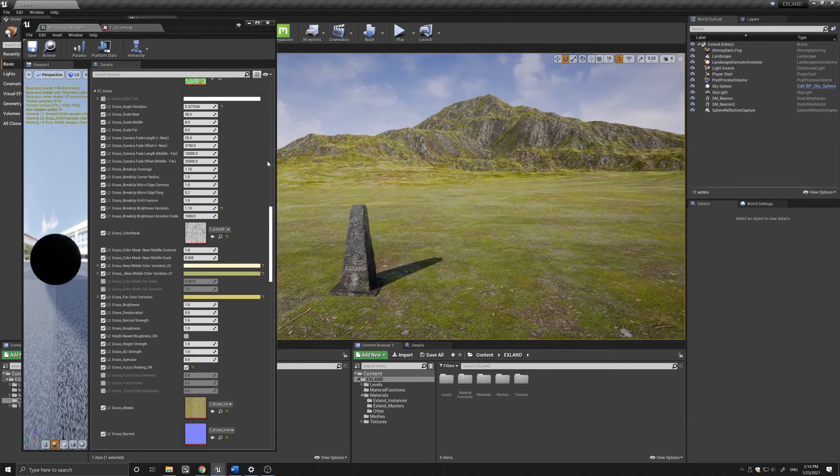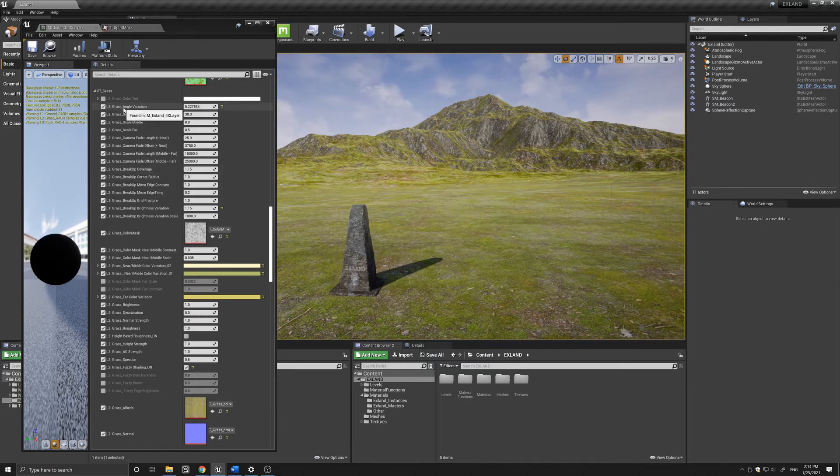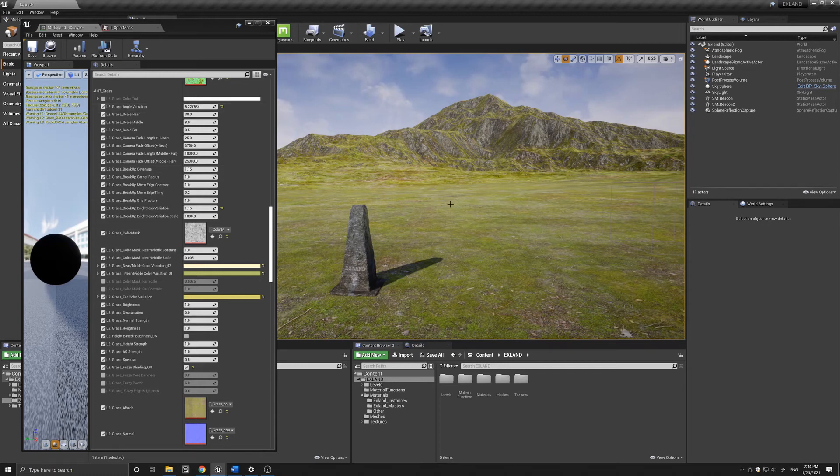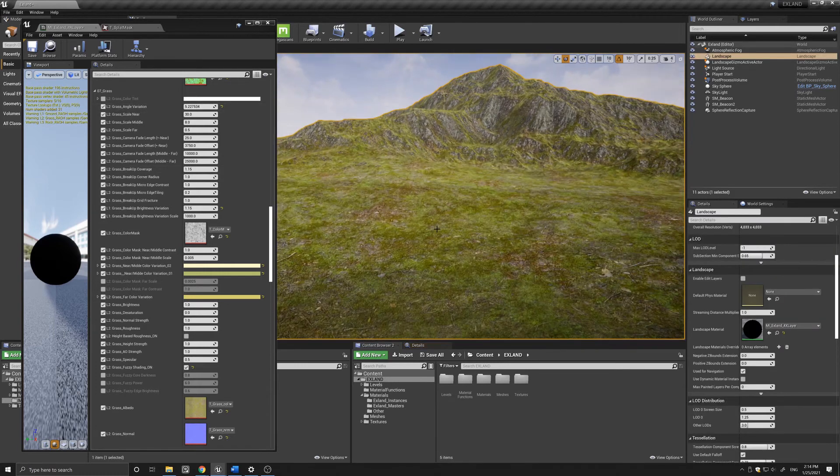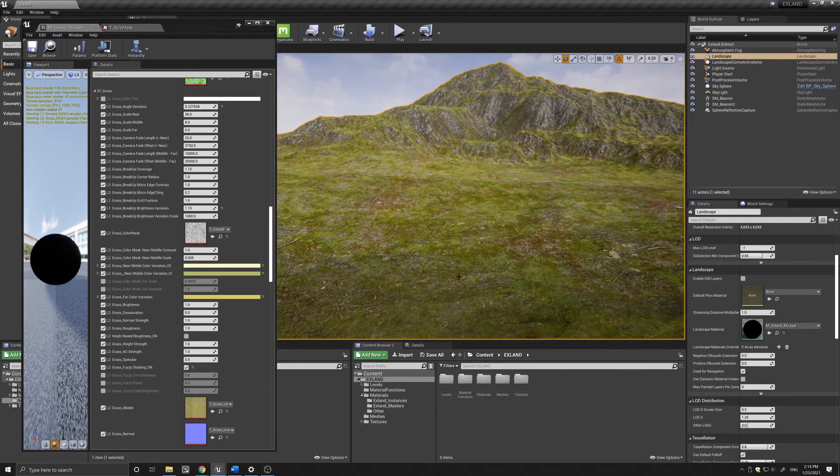Below that we have the coverage, radius, contrast, tiling, and fracture, which controls how this angle variation is applied to the landscape material.